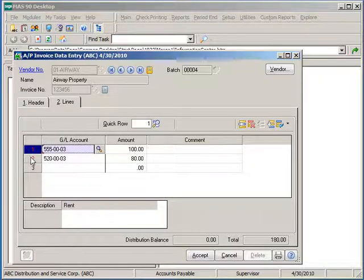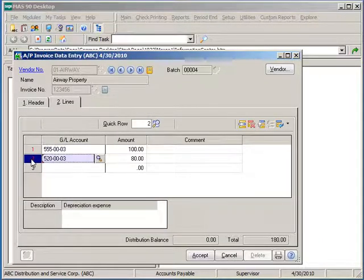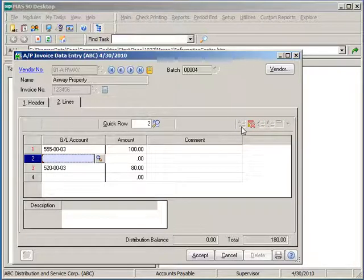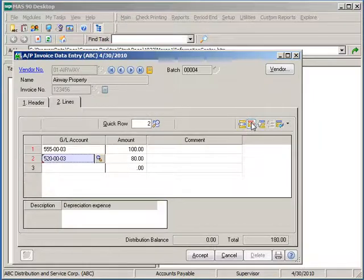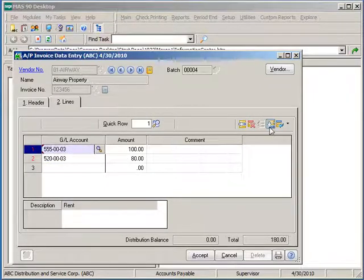If you need to maintain the lines, you can highlight lines, insert rows in between, similar to Excel, delete rows, or move rows up and down.